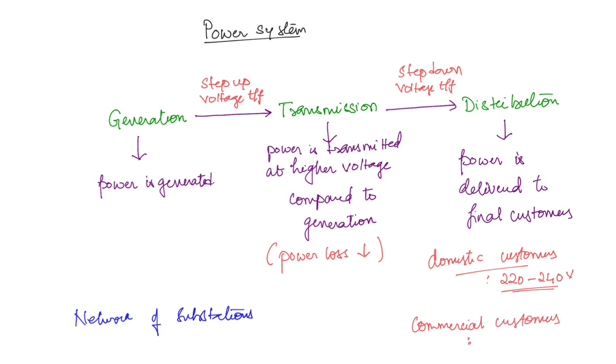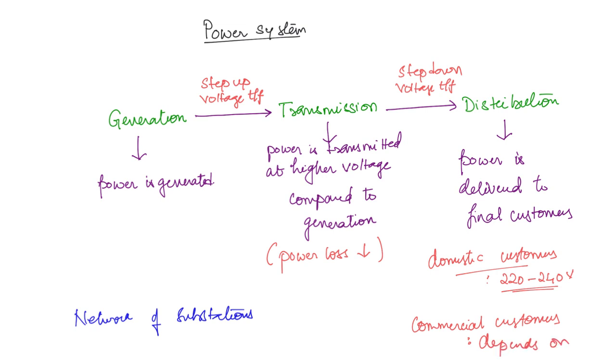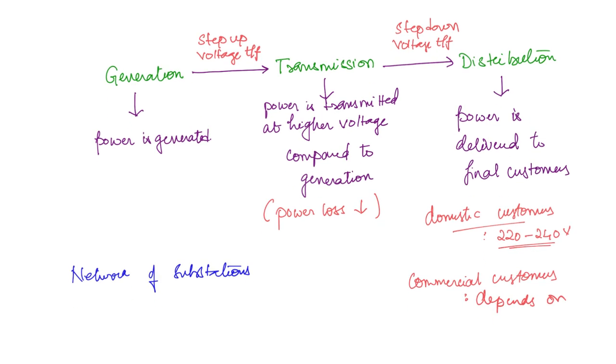If it is a huge factory, then the voltage level will be in the range of kilovolts. If that much power is not required, if it is a small-scale factory, then it will require lesser voltage. This depends on the requirement. So this is a rough overview of a power system.